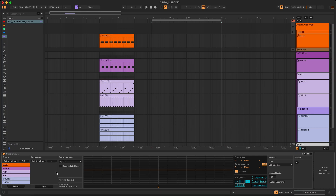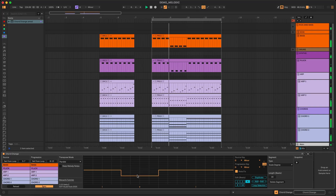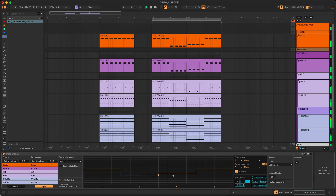Chord Change is a Max4Live device for exploring chord progressions in Ableton Live. It expands your short loop to a longer progression that you can change in real time to hear the results.